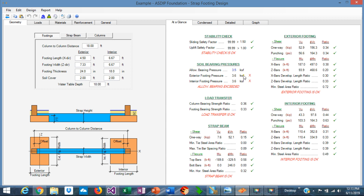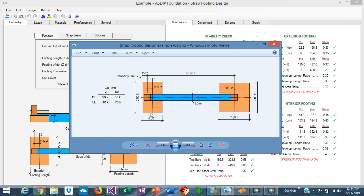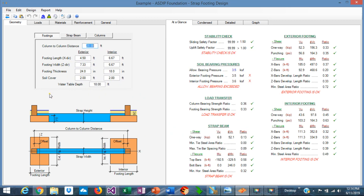Let's go back to the geometry. We can see immediately a problem in the soil bearing pressures — the maximum is 3.6 ksf and the allowable is 3.5 ksf. We need to correct the geometry accordingly. We know the column-to-column distance is 20 feet. All the footing dimensions are just preliminary numbers that we can adjust in the program. We need to increase the size of the footings — for example, the exterior footing is at 3.5, very close to the maximum allowable, so let's increase it to 7.5.